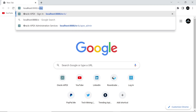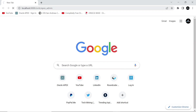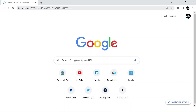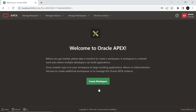All is set. Now access the Oracle Apex Admin page using this URL. Create a workspace.